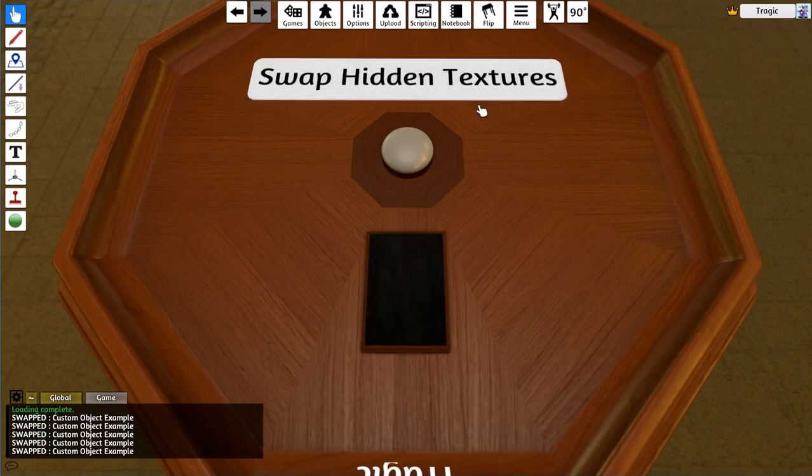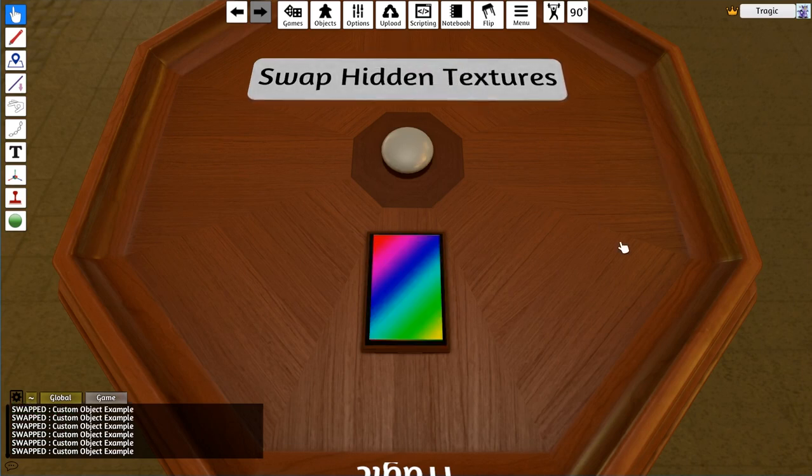And that is the hidden object swap texture tool. See you next time!